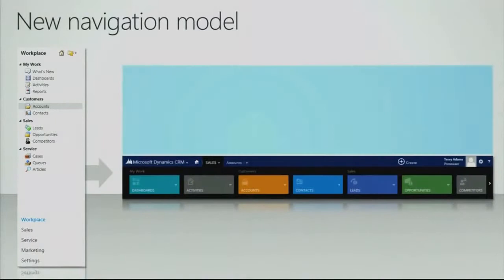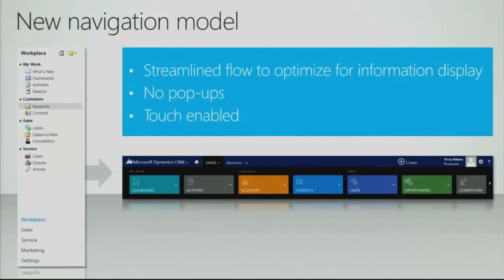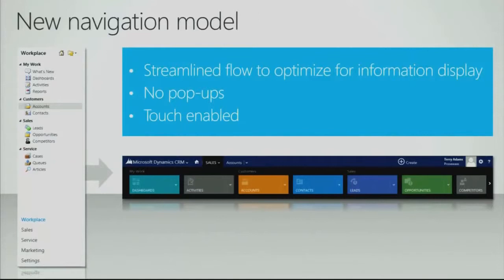We've introduced a completely new navigational model. We've moved away from the navigation on the left side of the screen and introduced a new navigational model that sits at the top. It's a streamlined flow to optimize for information display, no longer taking up valuable real estate on the left side of the screen. There's no pop-ups and it's touch enabled.